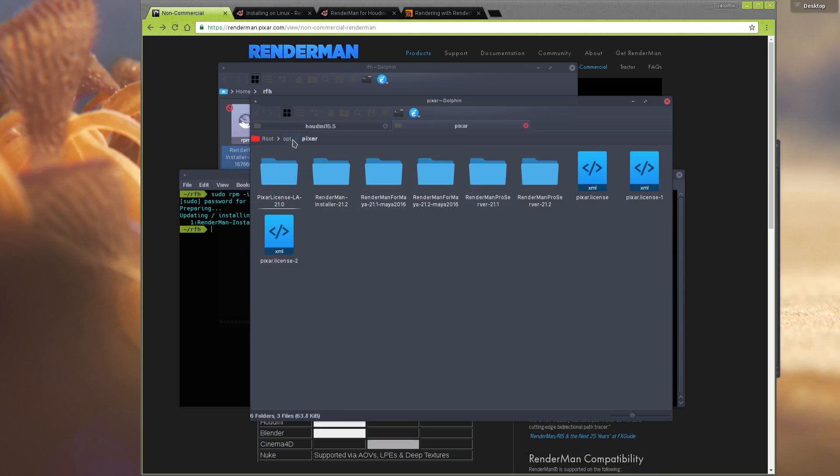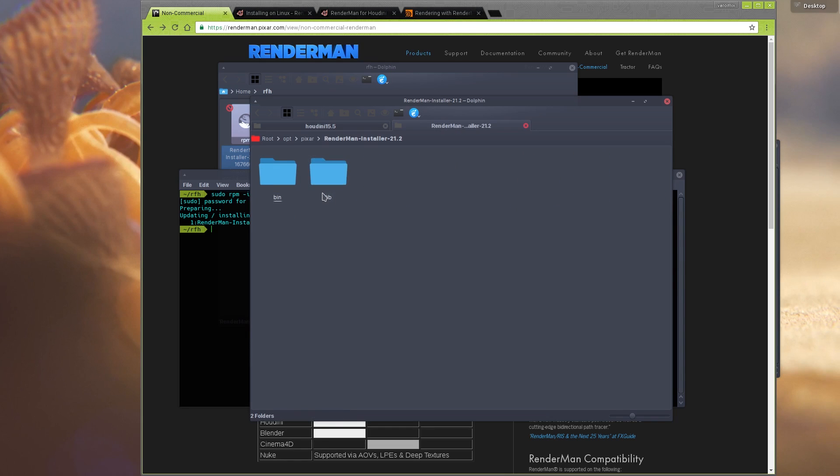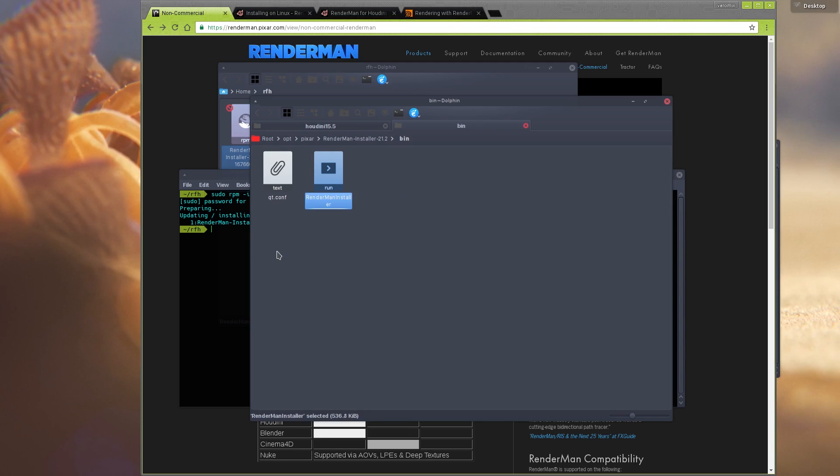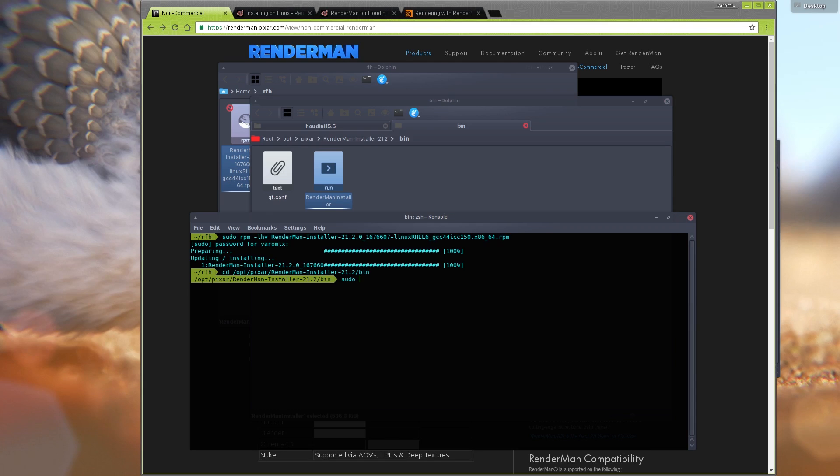Now that that is installed, if you go to your opt folder Pixar, it will install this folder here. You can see I have other versions installed here, but this is what it installed. In the bin folder, you need to run this installer. You could just double-click it, but it won't work, so we need a terminal. I'm going to run this as an administrator.